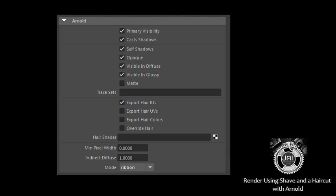Limitation: The user interface for the Override Hair shader attribute, AI Hair Shader, is not yet fully functional. It is not possible to drag and drop a shader for the hair shader in the attribute editor. Instead, connect the hair shader using the connection editor.